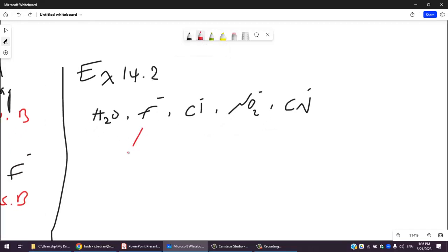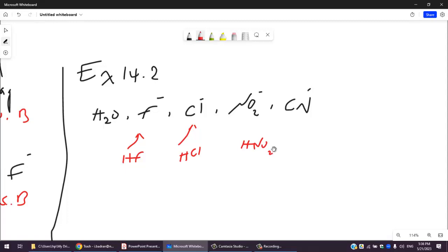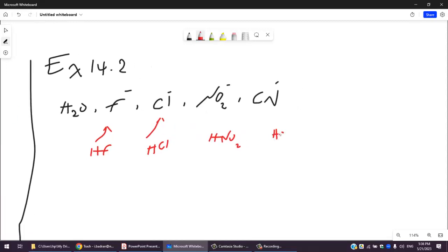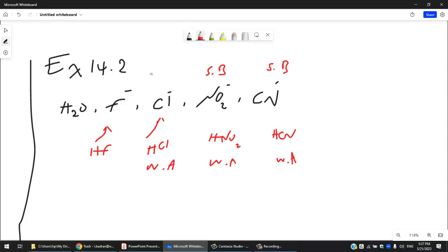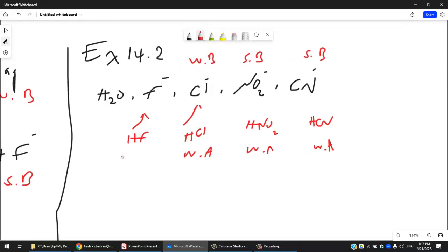Let's identify where these bases come from. F⁻ is the conjugate base of HF; Cl⁻ is the conjugate base of HCl; NO₂⁻ comes from HNO₂ (not HNO₃ — be careful), which is a weak acid; and CN⁻ comes from HCN, also a weak acid. HCl is a strong acid, so Cl⁻ is actually a weak base.